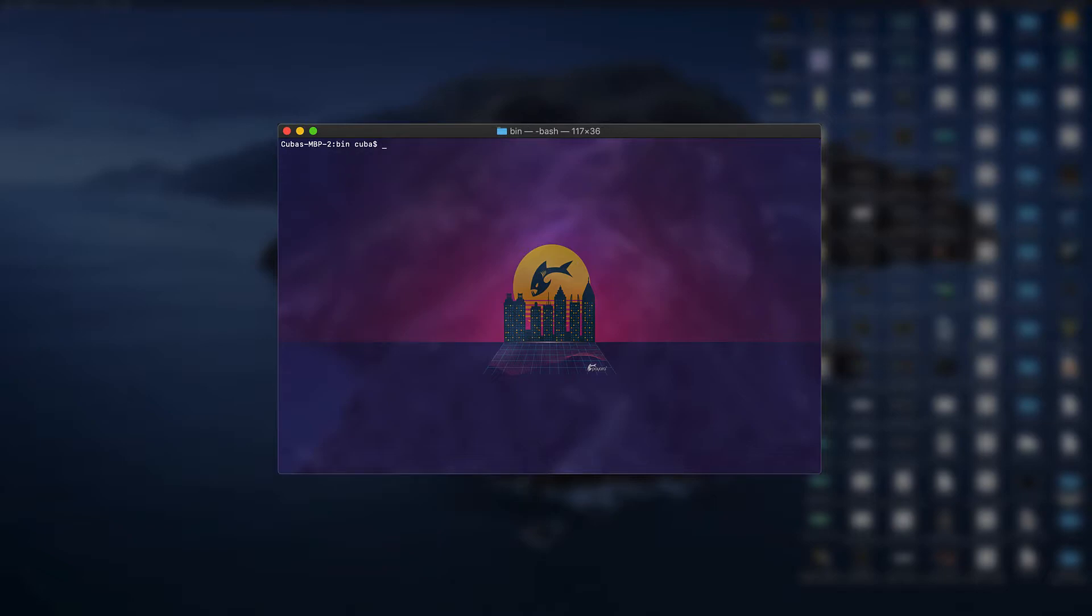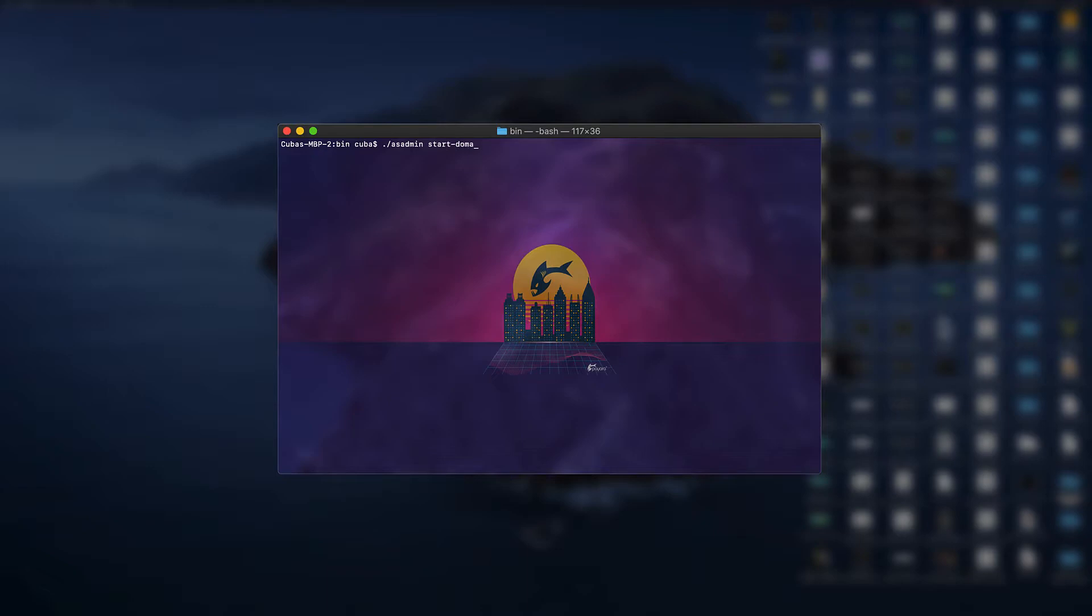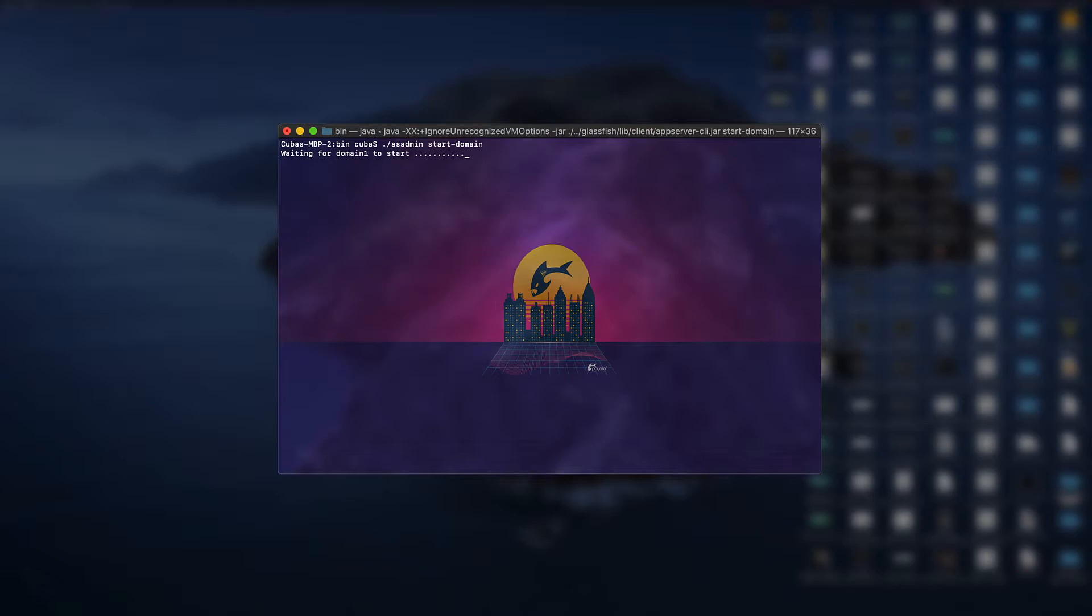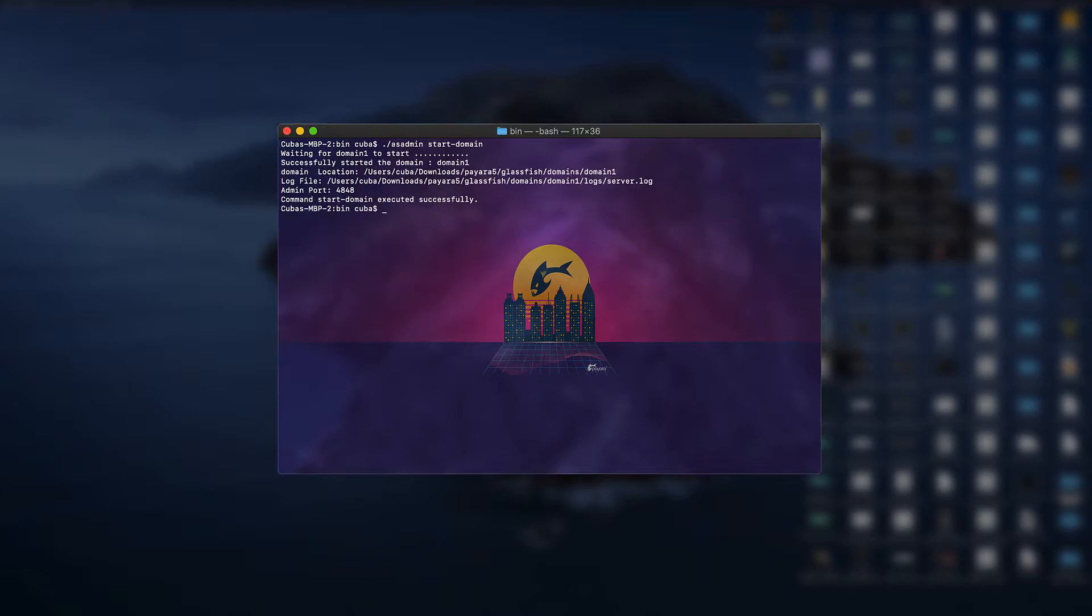Under this directory we get access to asadmin. This is the main way of interfacing commands between the Payara server and the command line interface. To start the domain we simply have to type start-domain and press enter. This will start the domain in the background which may take a couple minutes depending on your machine and then the server is started.